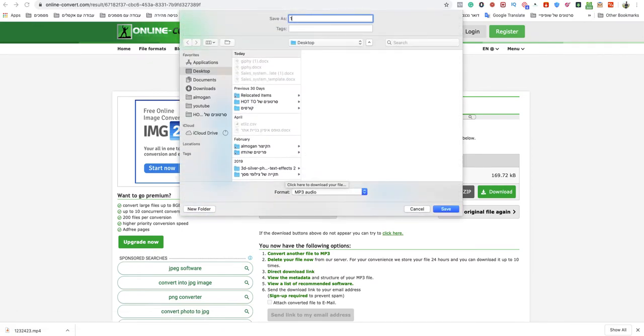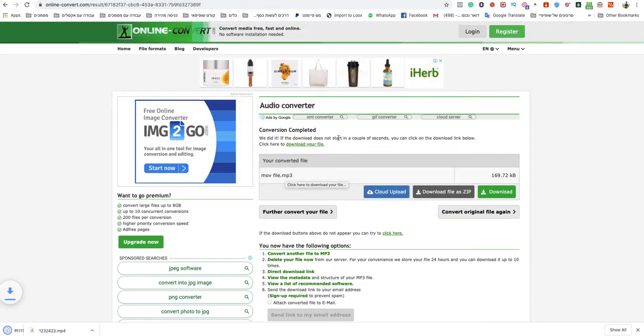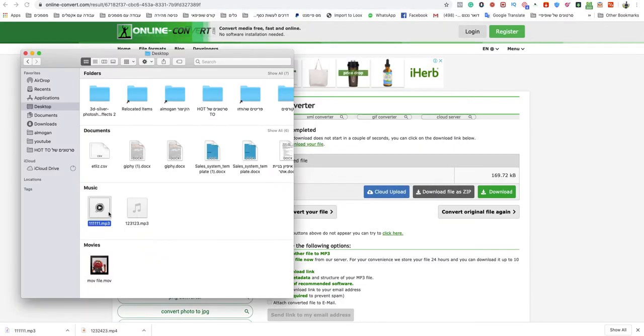As you can see I just need to name it as I want. And now you can see that this is an MP3. And it works amazing.